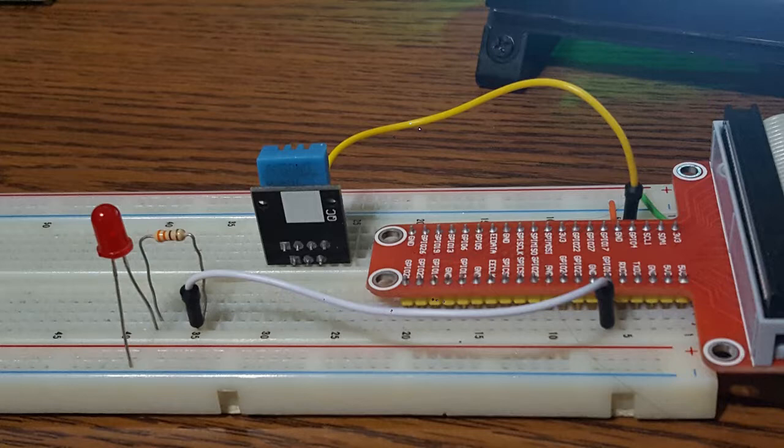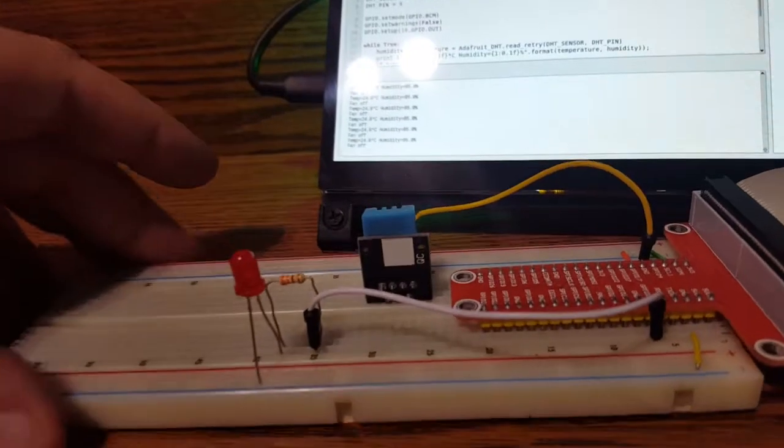When I run the program, you can see that the LED is off and the temperature reads below 25 degrees Celsius. When I warm up the sensor by breathing on it, which takes a moment to register, the light turns on.